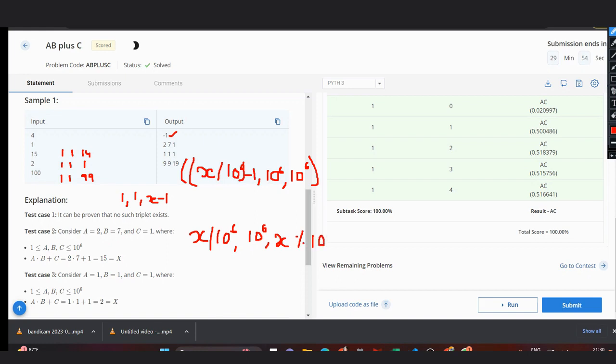Hence these are the three cases, and if these three cases are not satisfied we can return minus one. So our base case is if x equals one, we simply return minus one. After submitting the code, we can see all test cases passed with a total score of 100%. Hope you guys understand this solution.